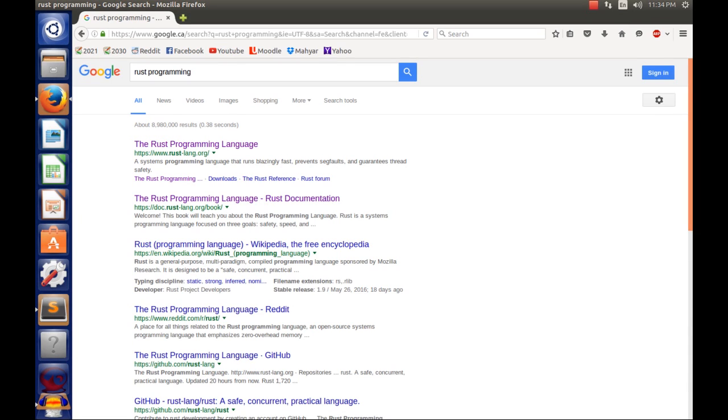What is up everyone, welcome back to my programming series. Today we're going to cover the very first basic hello world program in Rust. This is part of my Rust tutorial series for beginners, so let's get started.